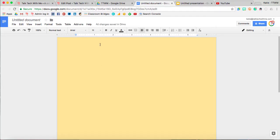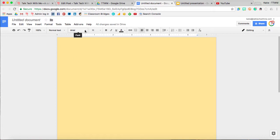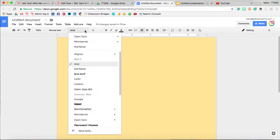Okay, so let's say you want more fonts than what are in the default in a Google app. If I come up here to fonts in a Google Doc, and all the way down to the bottom, more fonts.